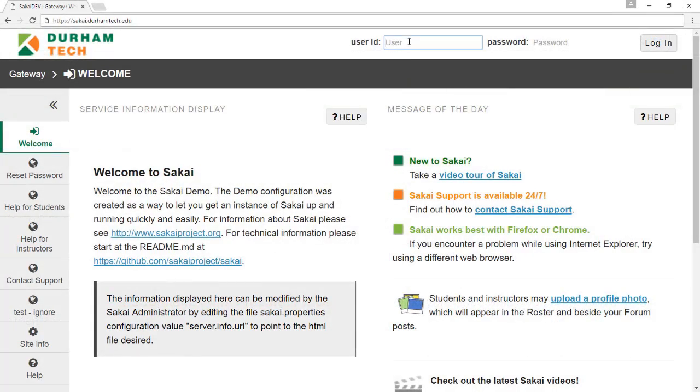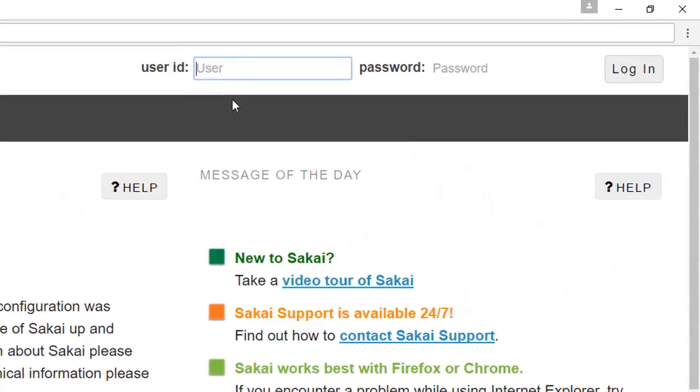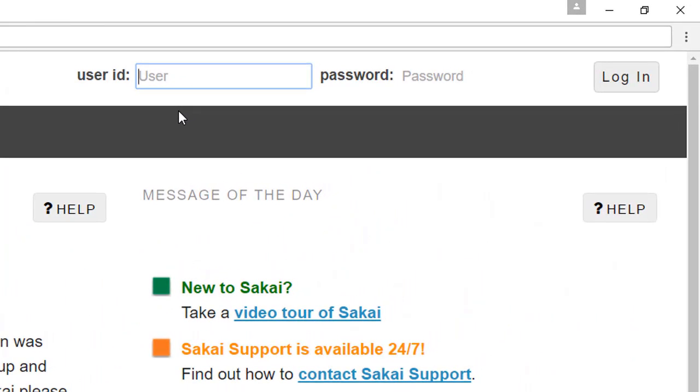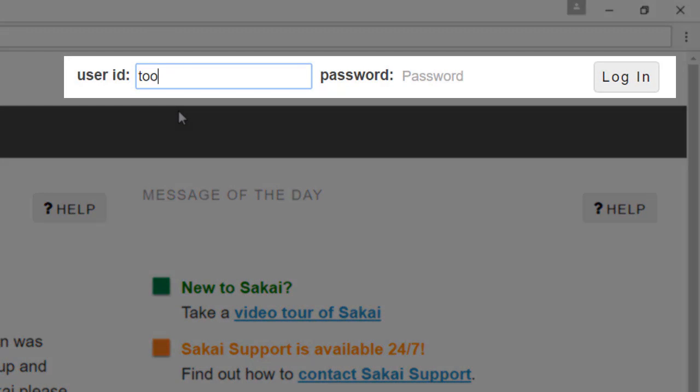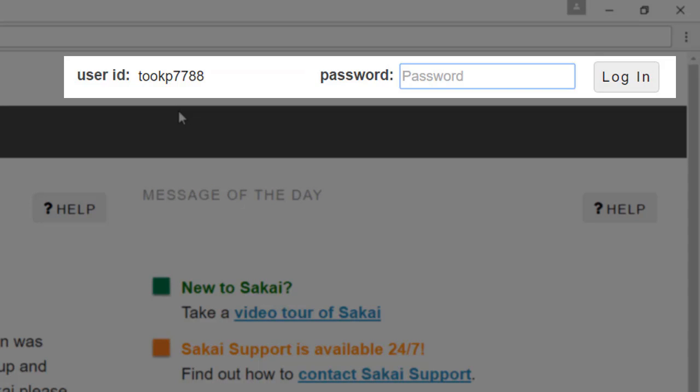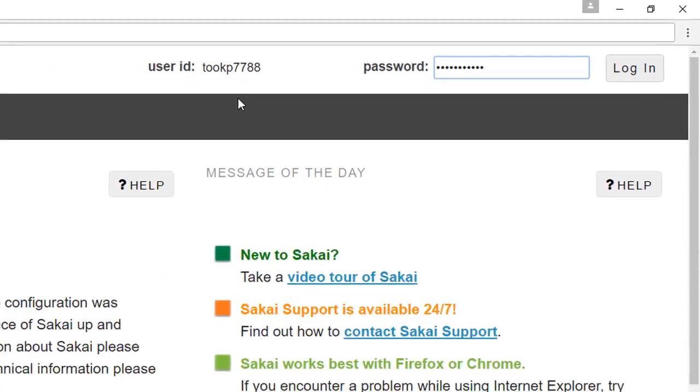To log in, use the same user ID and password that you use for WebAdvisor. Your user ID is your last name followed by your first initial, followed by the last four digits of your Durham Tech ID number. Your Sakai password is the same as your WebAdvisor password.